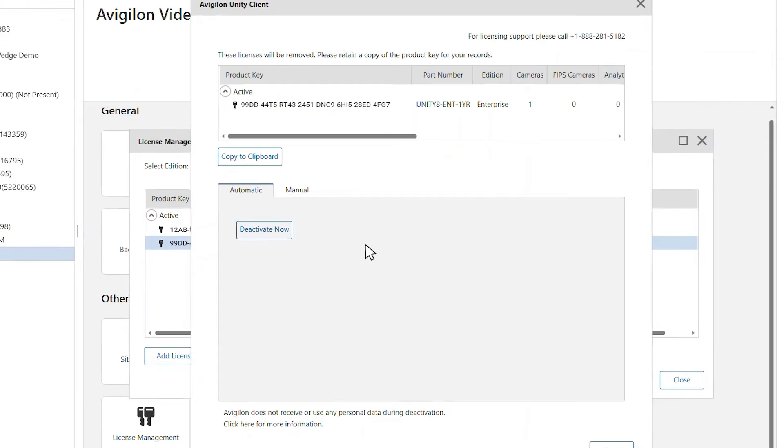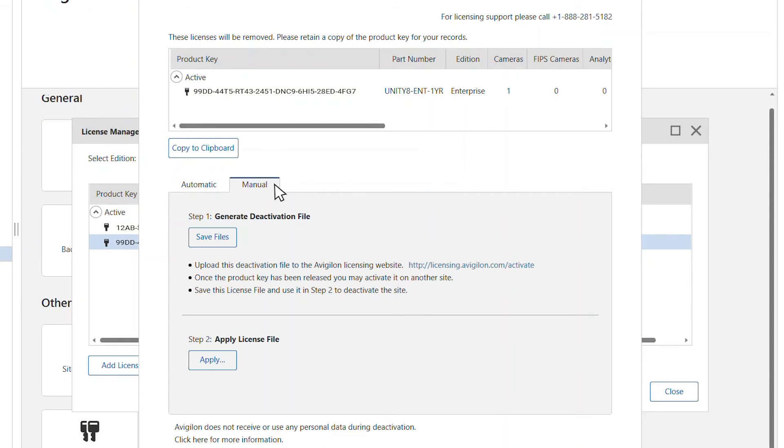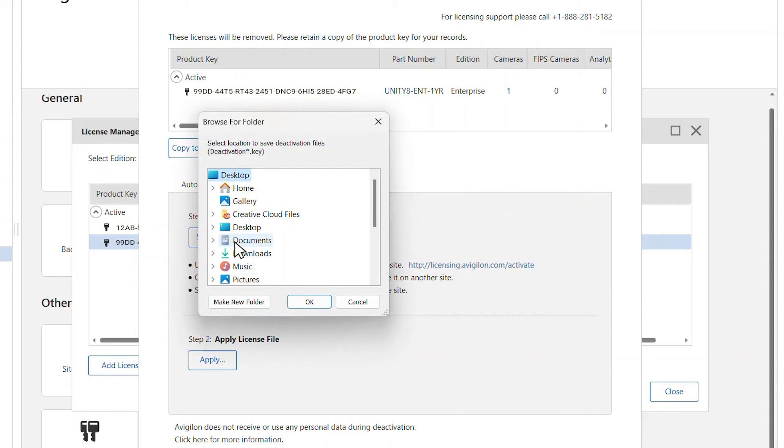After copying the product key to a text file, select the manual tab. Generate a deactivation file by clicking the save files button and selecting the location you wish to save this file. Click OK.